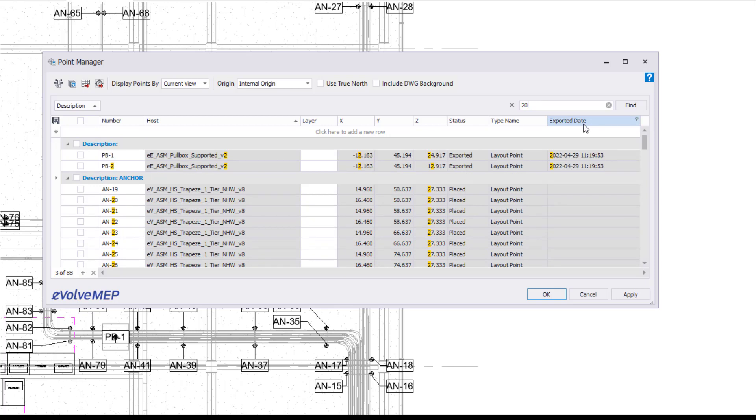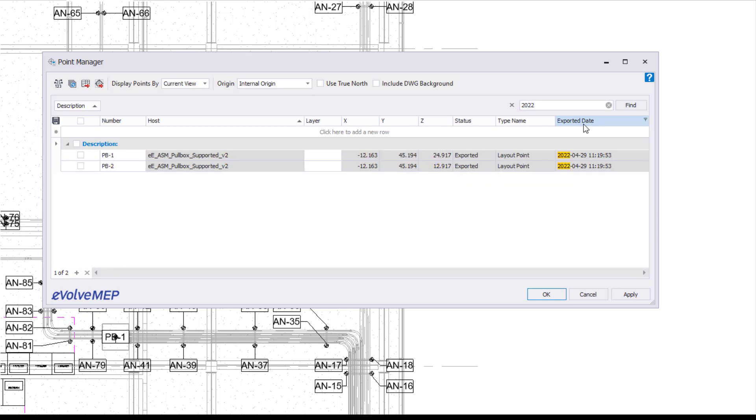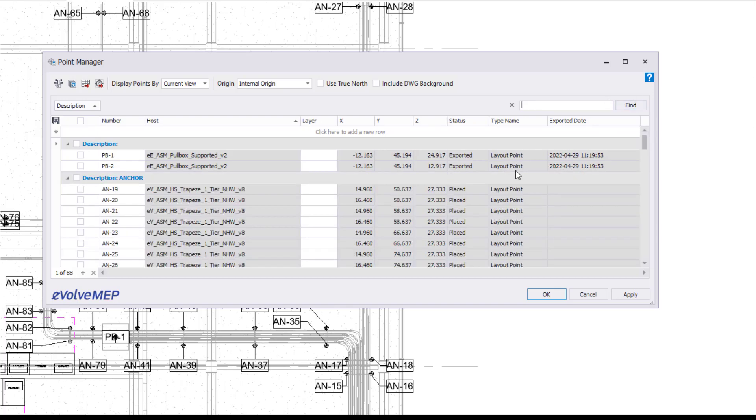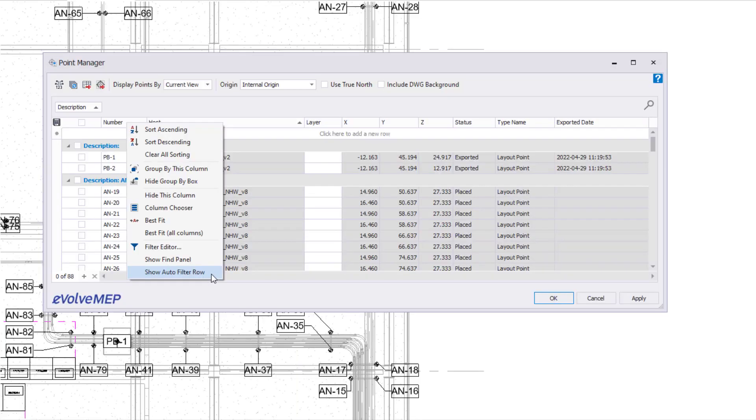Let's do another one. I'm going to do my 2022, and since I have that within my export date, it's going to highlight yellow for me to let me know that this is where it is within that grid.